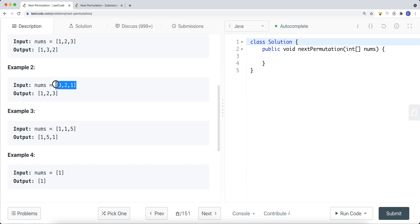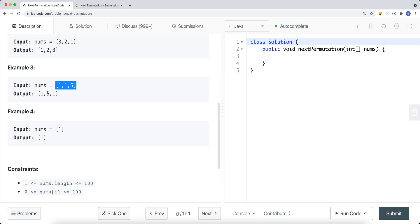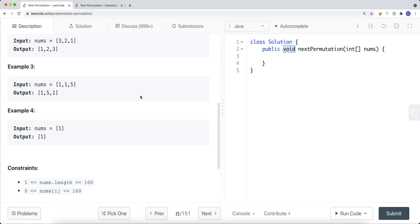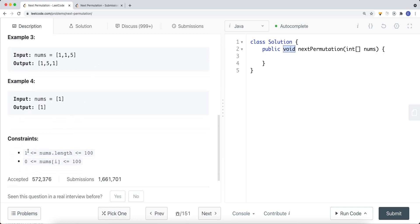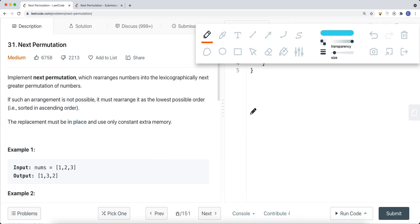We know that [3, 2, 1] is the maximum, so there's nothing greater — we just reverse the array to [1, 2, 3]. For [1, 1, 5], the next greater permutation is [1, 5, 1]. If there's only one element, we can't find the next permutation, so we don't do anything. The function returns void — we're modifying the array in-place. The constraints are: array length between 1 and 100, elements can contain duplicates, and values range from 0 to 100.